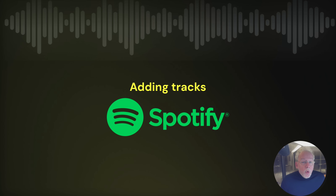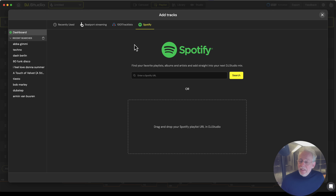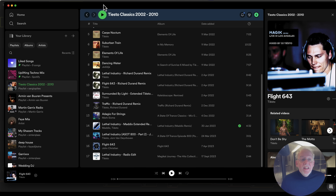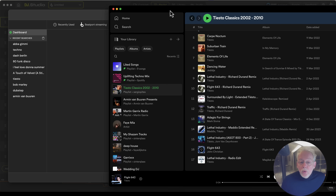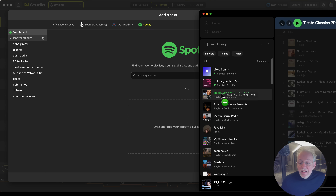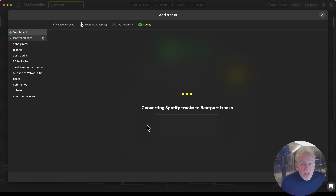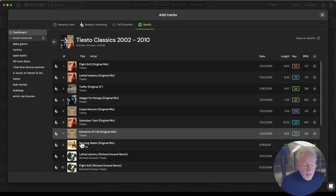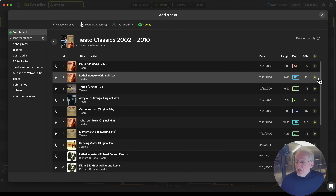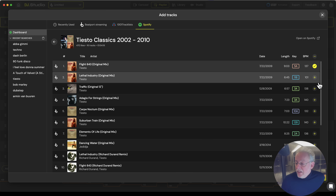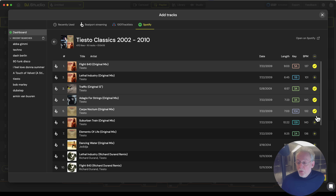And of course we have another cool integration and that's Spotify. What we can do is convert a Spotify playlist into a list of Beatport Streaming Tracks. I'd like to add these classics to my DJ Studio. If I grab this playlist and drop it into DJ Studio, we will convert them for you to Beatport Streaming Tracks. And here you see the Tiesto tracks — I can now simply select the tracks I'd like to add to my mix as well.